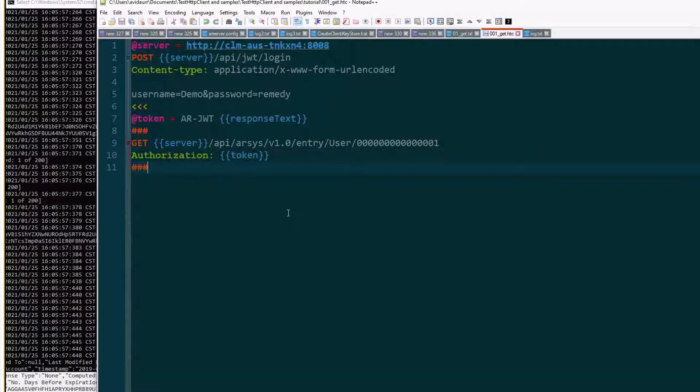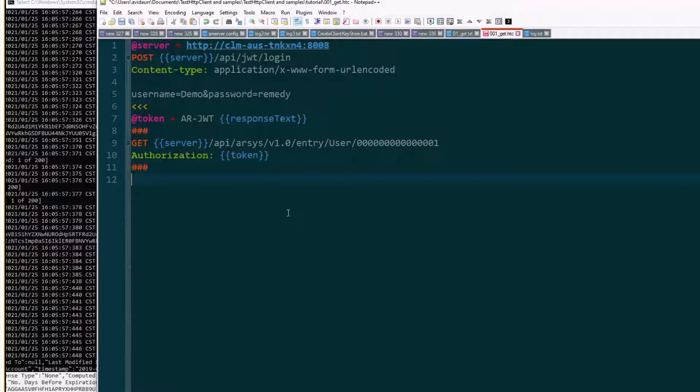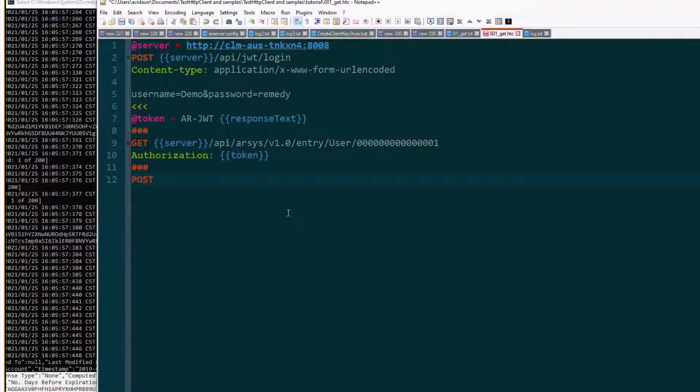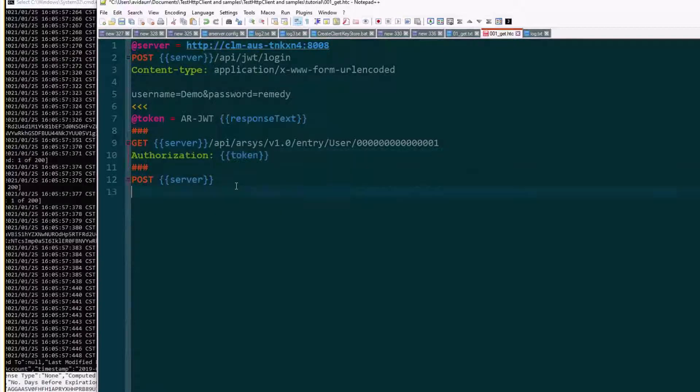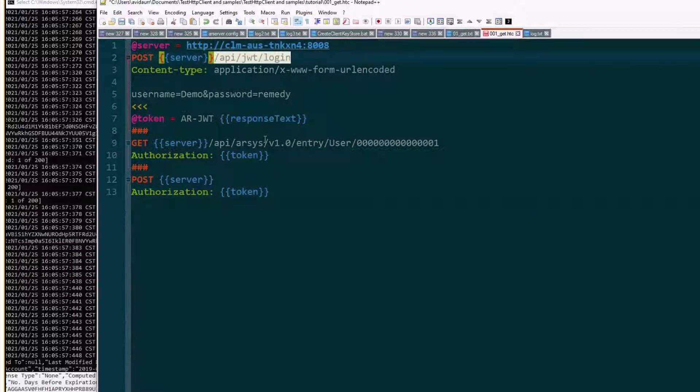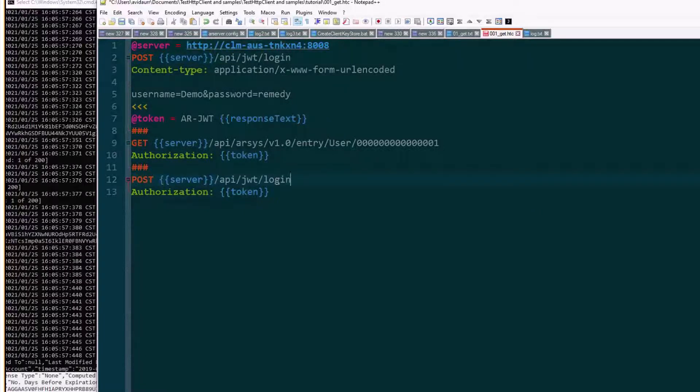Good. Now let's try to log out. We still need to do a POST to the server. We'll use exactly the same authorization header and instead of posting to API JWT login we're going to do logout.